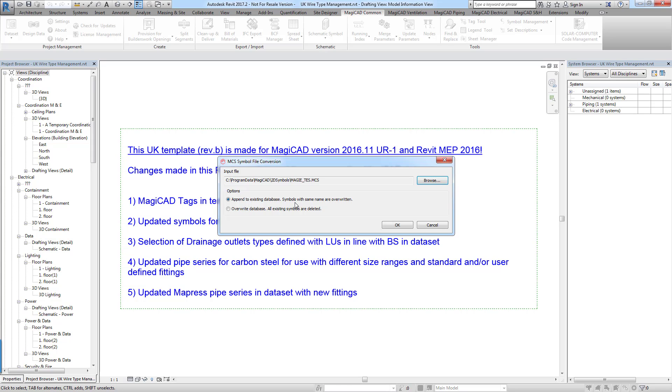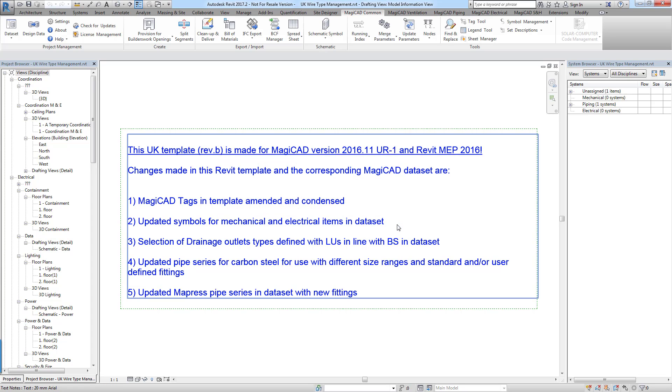You can choose the append to existing database option. And then the symbols will be added to that database. If for any reason you want to change any symbols you can choose to overwrite the database. And then all of the existing symbols will be deleted and replaced with the ones that you're inserting. Click OK.